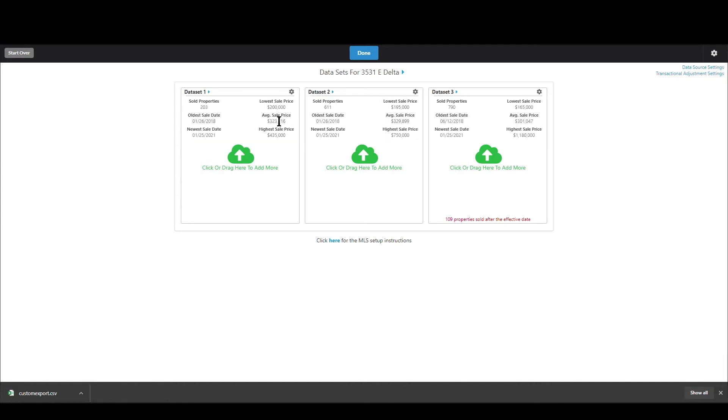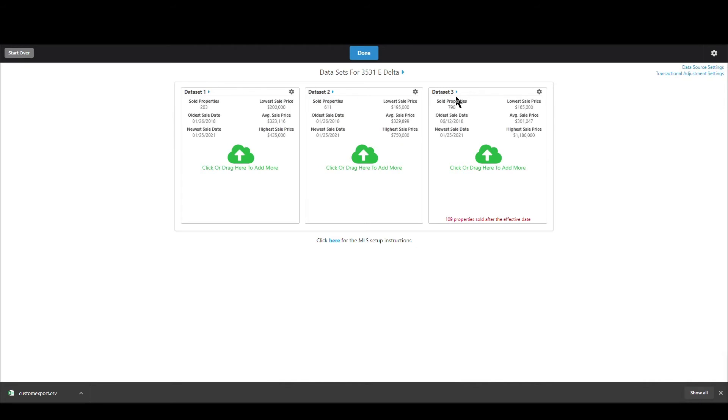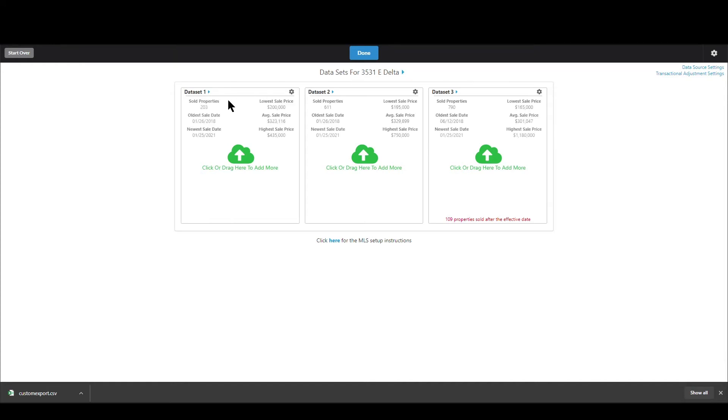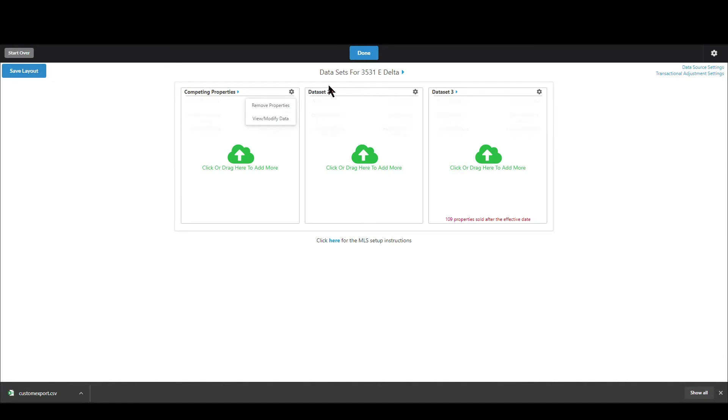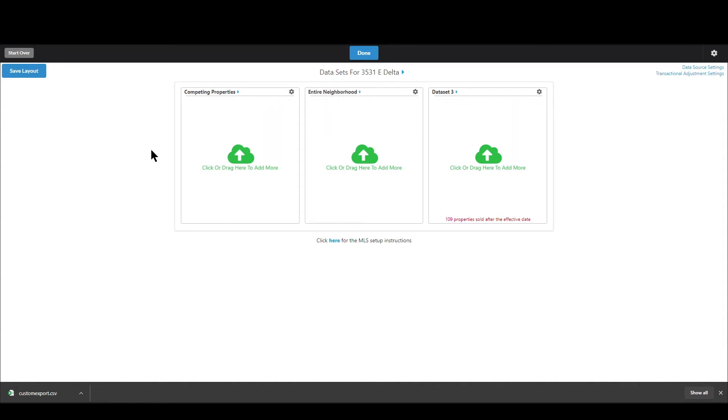Okay almost done here a couple more things one is if you want to name the data sets you can all you do is just like up here where I clicked where this little blue triangle is to change the session name I can do that for data set so if I don't want to call it data set one I want to call it maybe competing properties I can do that and you can see a save layout button just showed up as well.